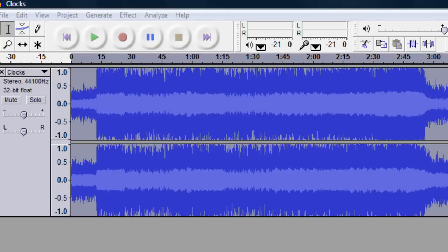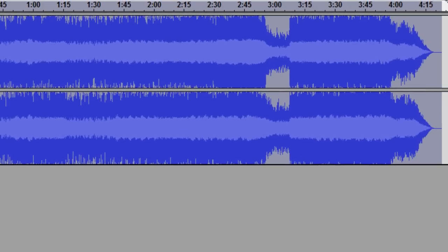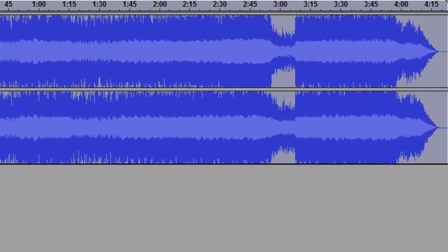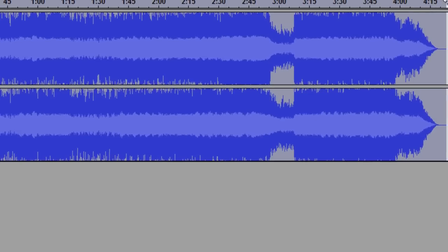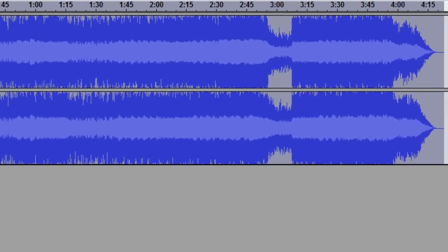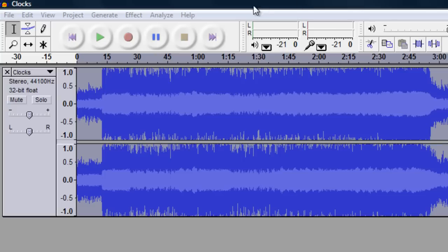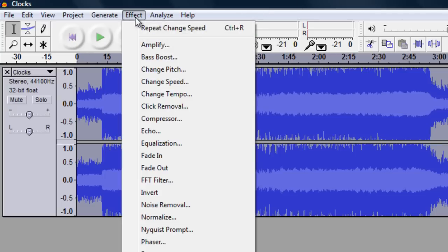Alright now once you do that you should see a change in the length of the audio track. If you speed up the track it should be shorter and if it slowed down it should be longer. So with the track still highlighted you want to go back to effects and you want to go to change pitch.